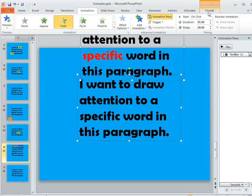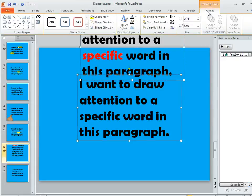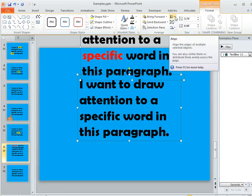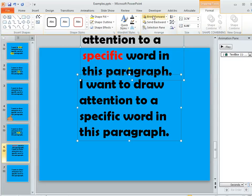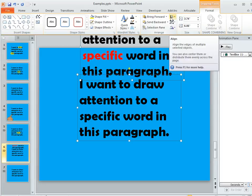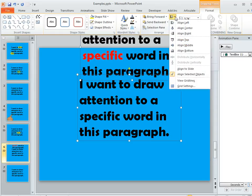Then up here on the format tab, you're going to have some align options in this arrange portion of the menu. In my menu right now, I'm only seeing the icon, but you might actually see the word 'align' next to this icon when you look at it.